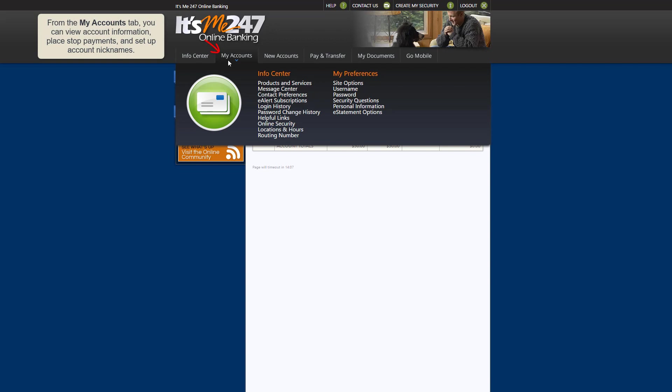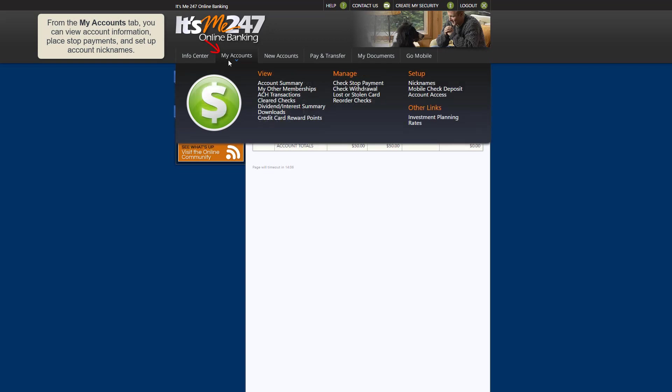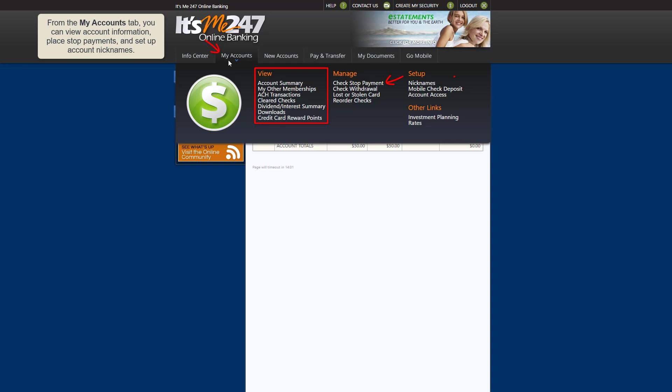From the My Accounts tab, you can, among other things, view account information, place stop payments, and set up account nicknames.